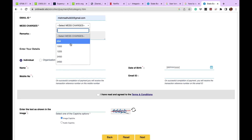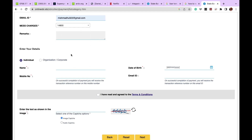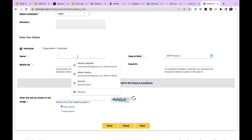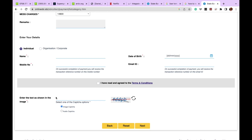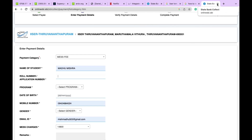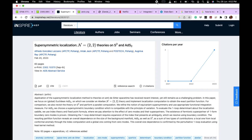Let's select mess fee since all of you will be paying for mess fee. Put in all your information — your name, iPhD or PhD roll number — and then select the mess charges. You can see multiple amount options; the maximum it has gone is 18,000, which was during COVID when everything was extremely costly. Select 'Individual,' write your name, fill the captcha, go to next, and make the payment using SBI net banking or UPI. That's how you pay the IISER fee.